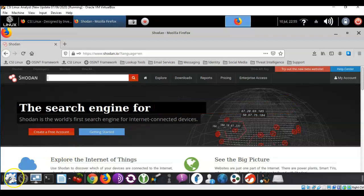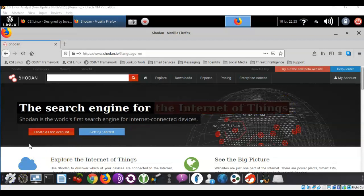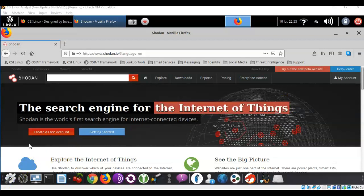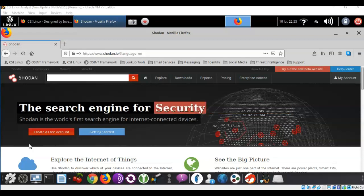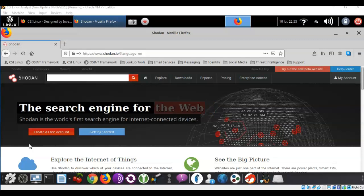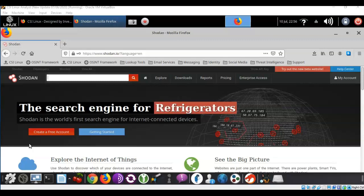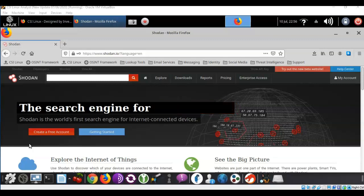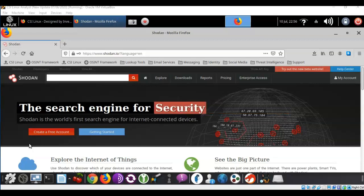Now I'm currently logged in. How the Shodan search engine actually works is it grabs banners from devices that are currently connected to the internet — such as routers, switches, refrigerators, webcams, whatever it might be. That banner information has keywords in it such as the organization, the city, or the IP address.